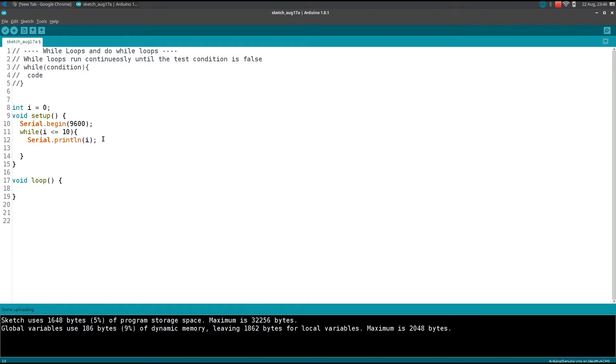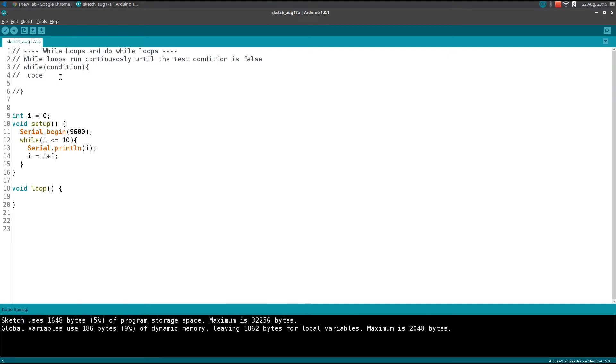So to do that, we will increment the i value. This is one of the common mistakes beginners like us will do.